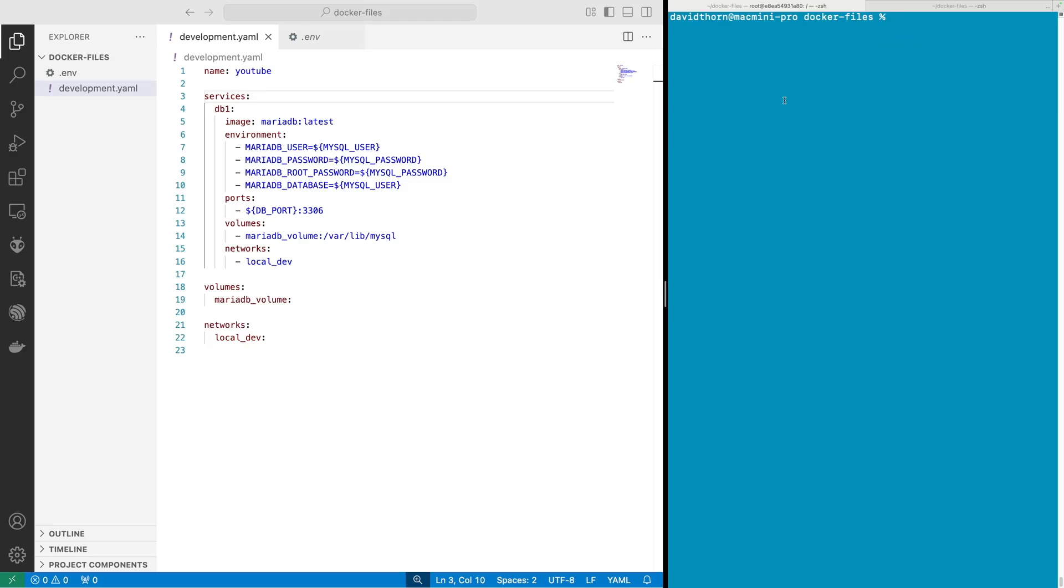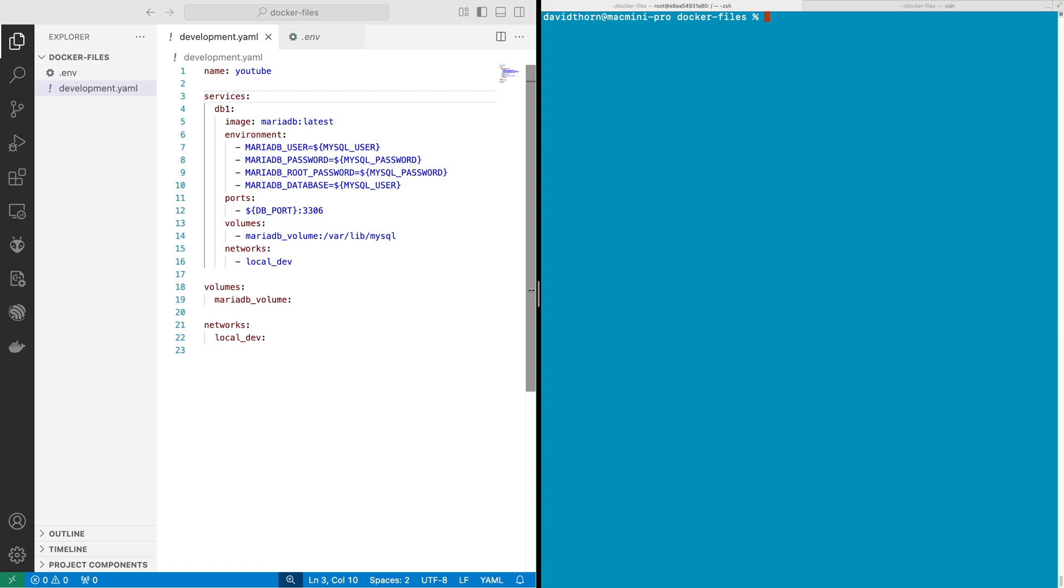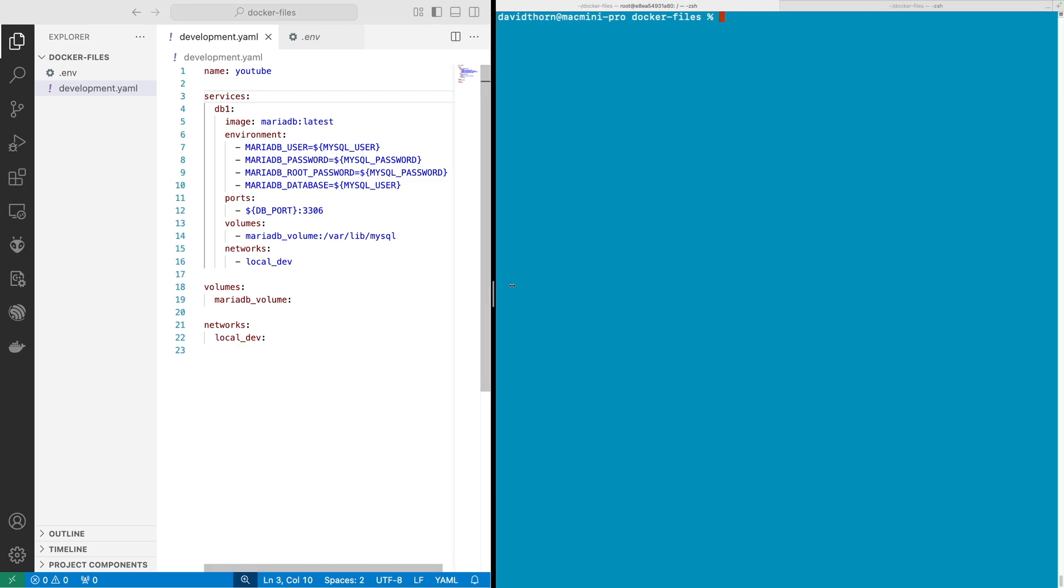Having the ability to be able to talk between containers within Docker Compose, or even if you've got a Docker Compose service and you want to talk to it from another container that's not part of that one Docker Compose, is something that we're going to look at in this video.